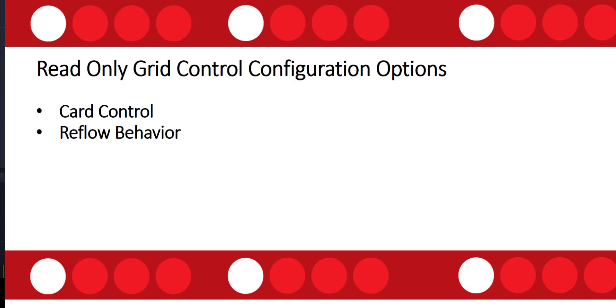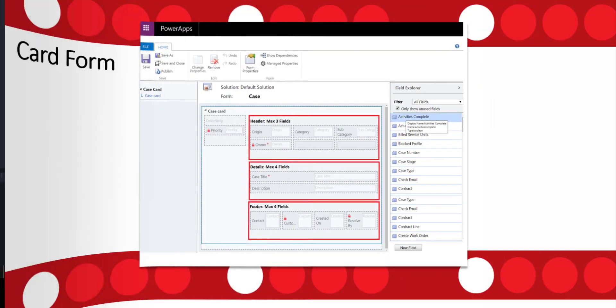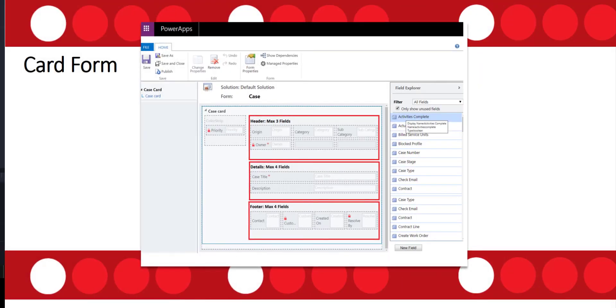Now let's talk a little bit about that card form. Configuring a card form is not much different from configuring a standard form, but there are less configuration options available. For example, there are no layout options for the section on the form, and we also need to keep in mind that field labels will not be visible when that form renders.